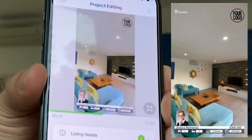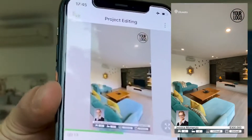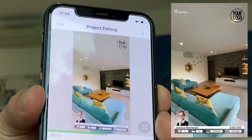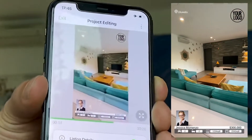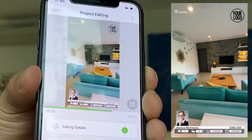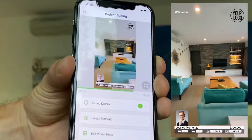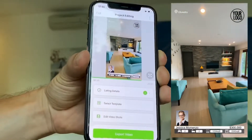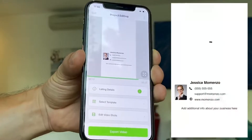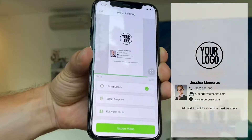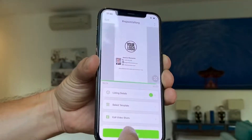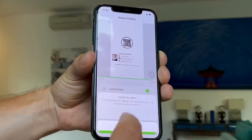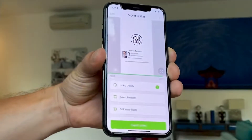Your video is ready to be exported. I click on export video, then export.